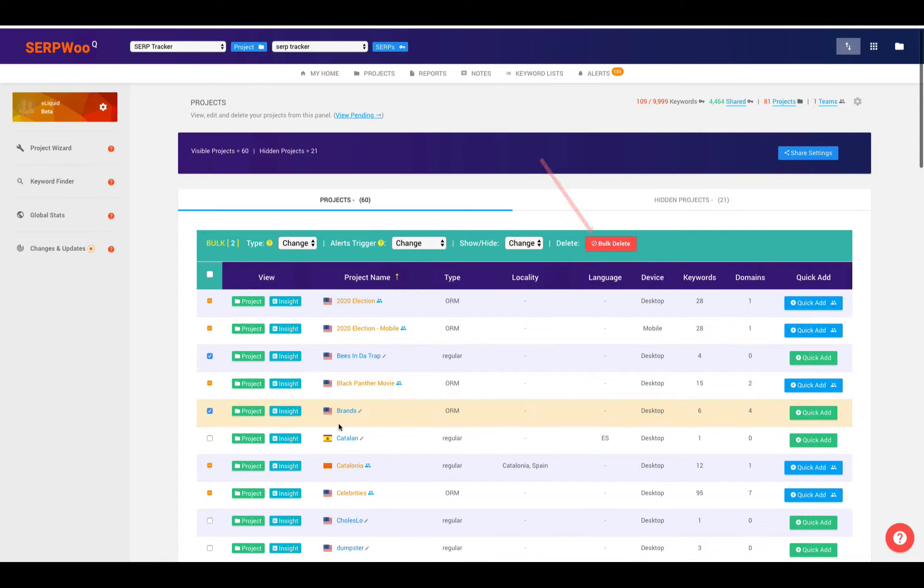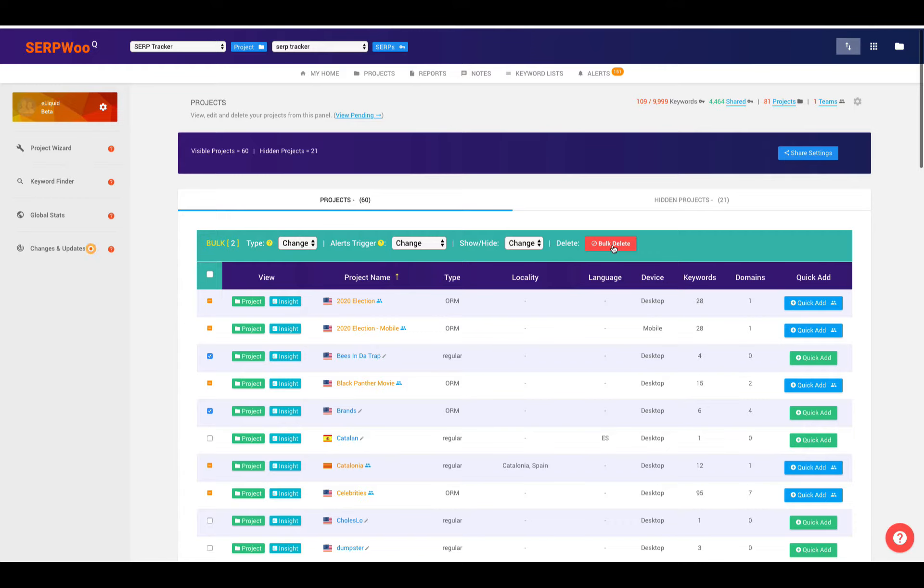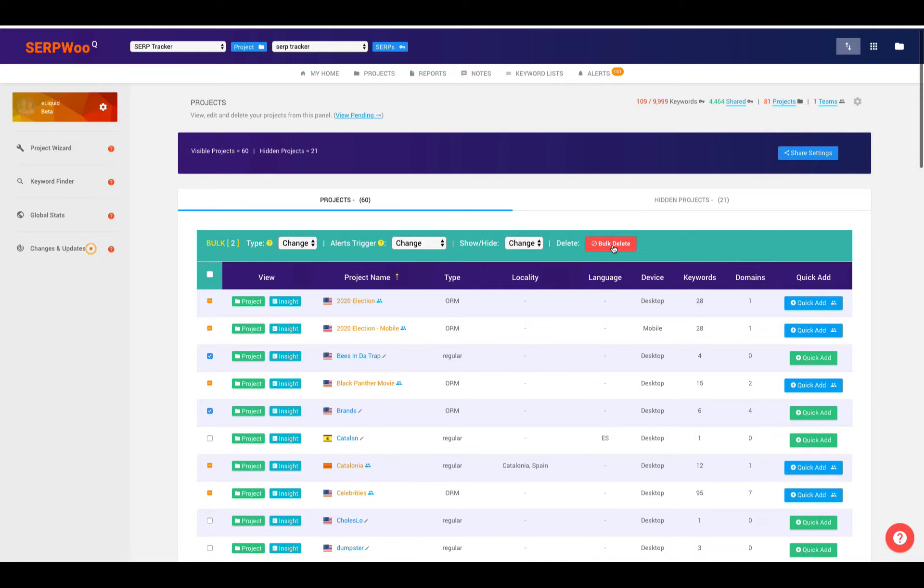We can also delete projects from here as well. The bulk delete button will delete a project. And something that is kind of unique is, let's say, that you delete a project and you realize later on that that was a big mistake. Or maybe you accidentally deleted it and didn't mean to. Or you deleted it because you thought that you didn't need the campaign anymore.